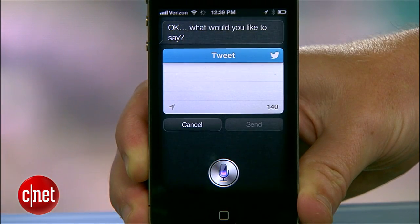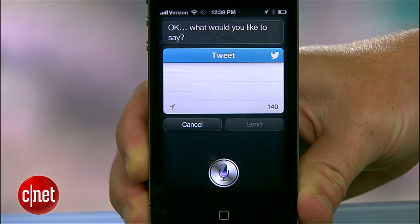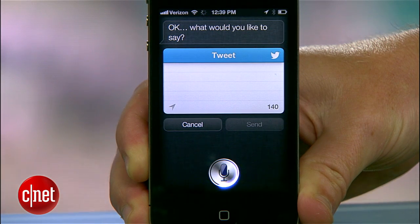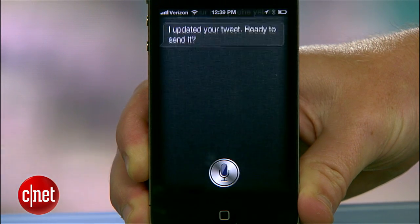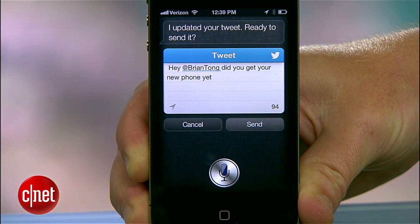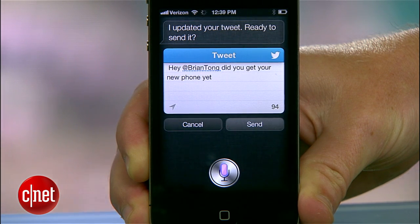Hey Brian Tong, did you get your new phone yet? I updated your tweet. And here you can see that the message is formatted correctly. If you're trying to at reply or mention someone who's not in your address book, you'll have to add the at symbol yourself.